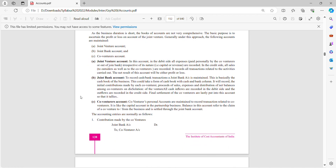What is the joint venture account? In this account, on the debit side, all expenses paid personally by the co-venturers or out of the joint bank — irrespective of its nature, that is capital or revenue — are recorded. On the credit side, all sales to outsiders as well as to the co-venturers are recorded. Under joint venture account, we debit all expenses and losses.